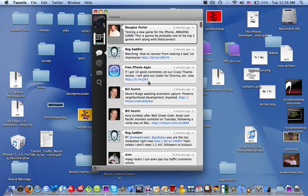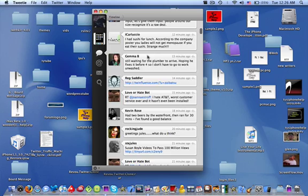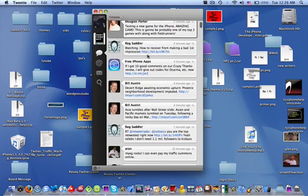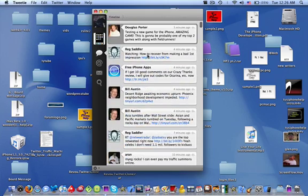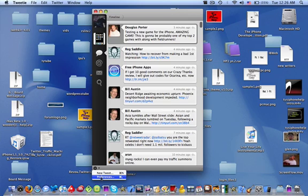But yeah, it lets you use multiple Twitter accounts, which is a great feature that I really like. I haven't seen many Twitter programs let you use multiple Twitter accounts. Now down here in the bottom, we have a little settings icon where we can add a new tweet or we can get to preferences. Let's go ahead and check out preferences.